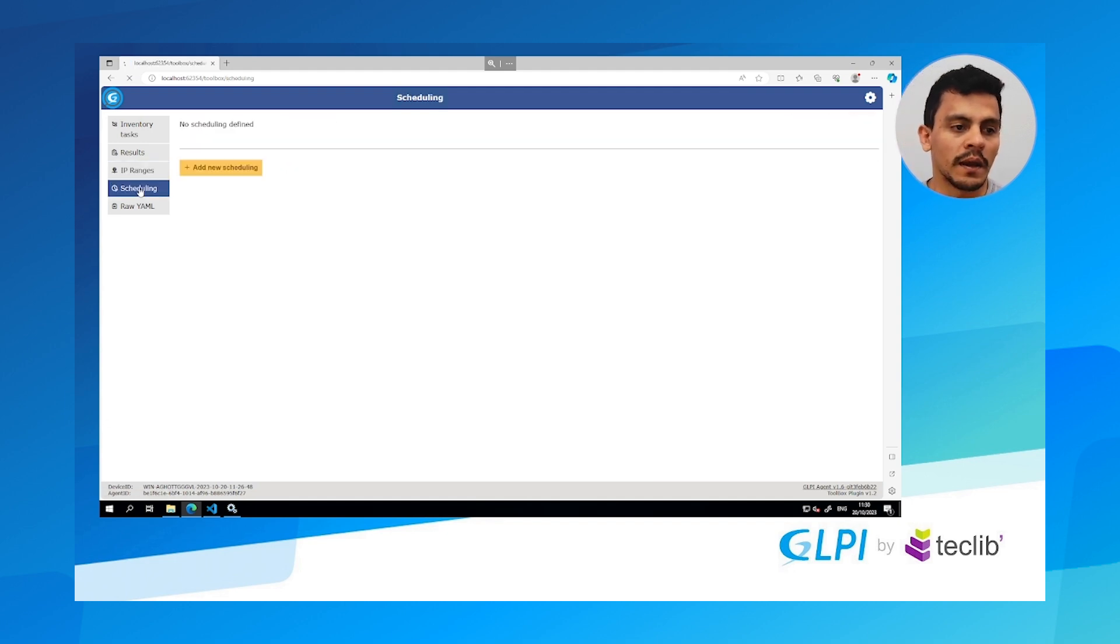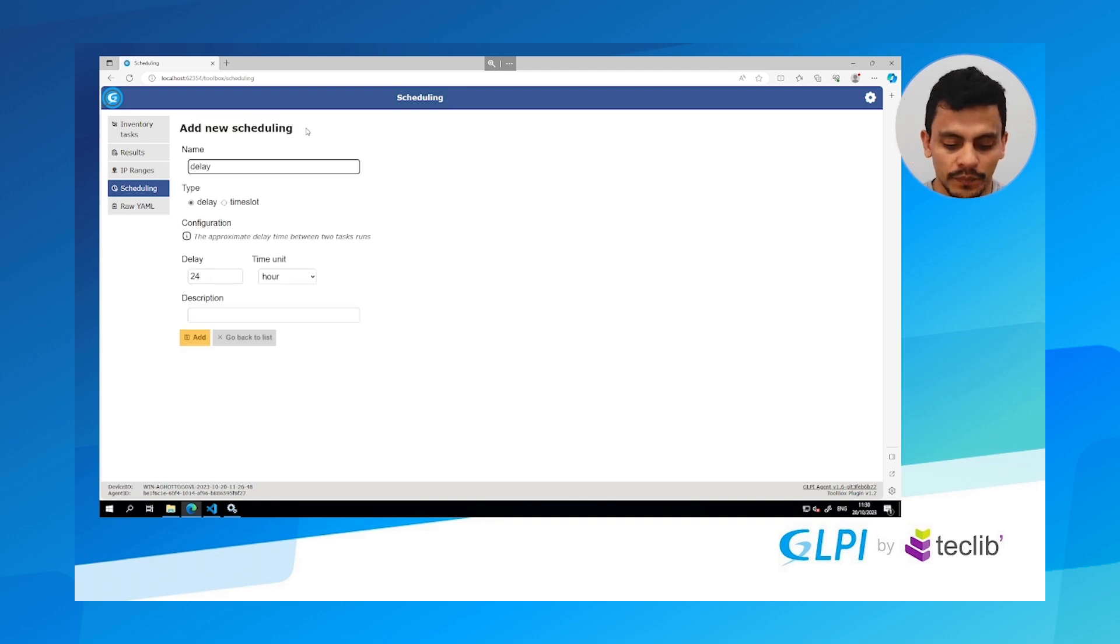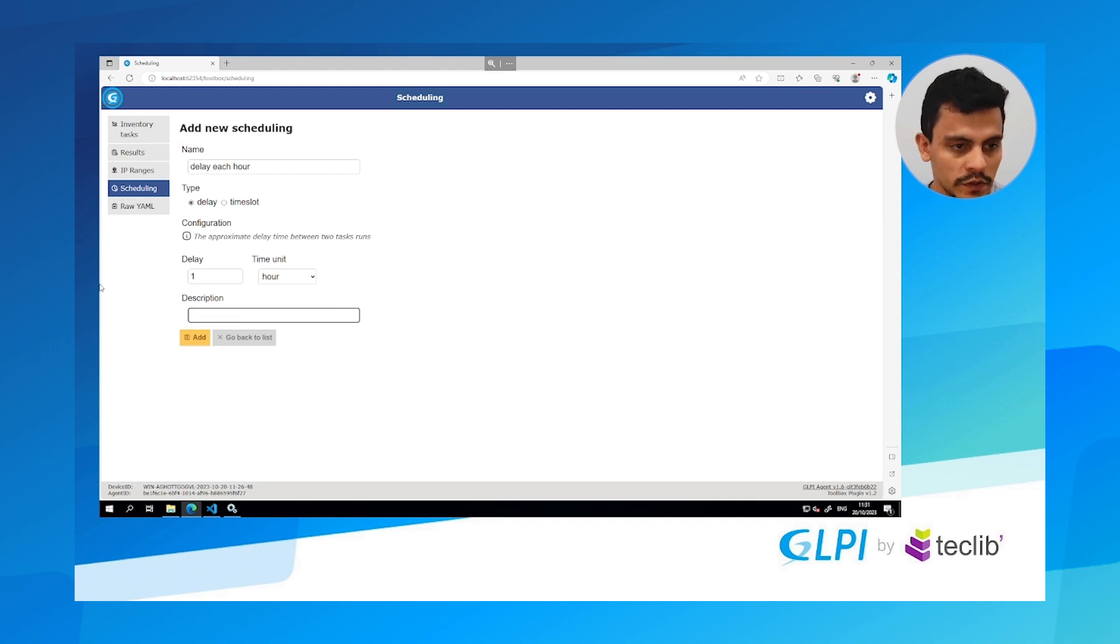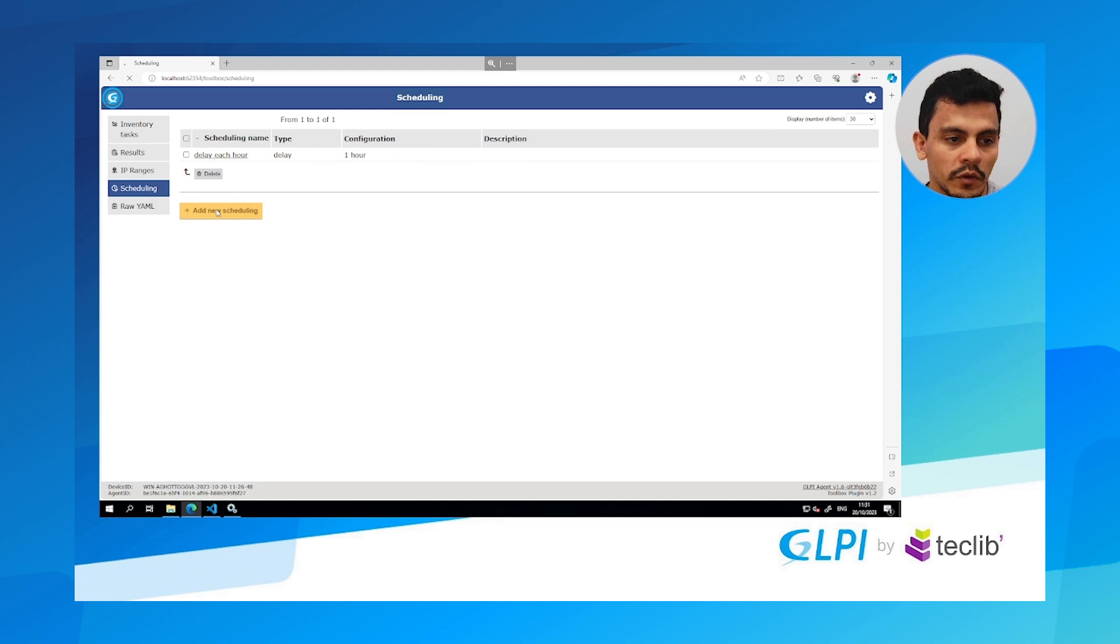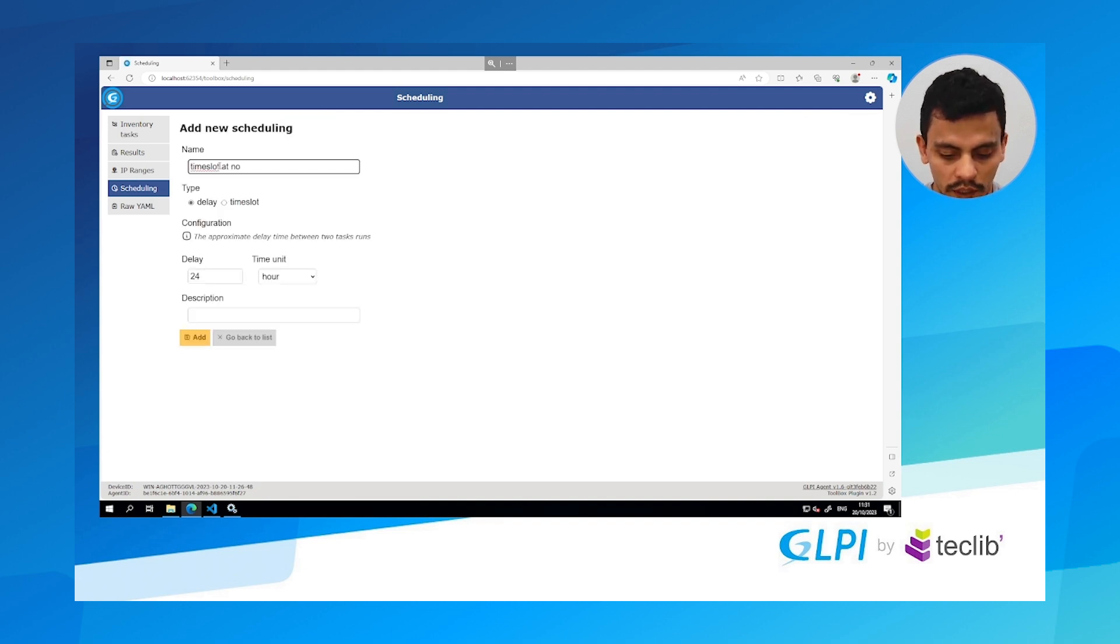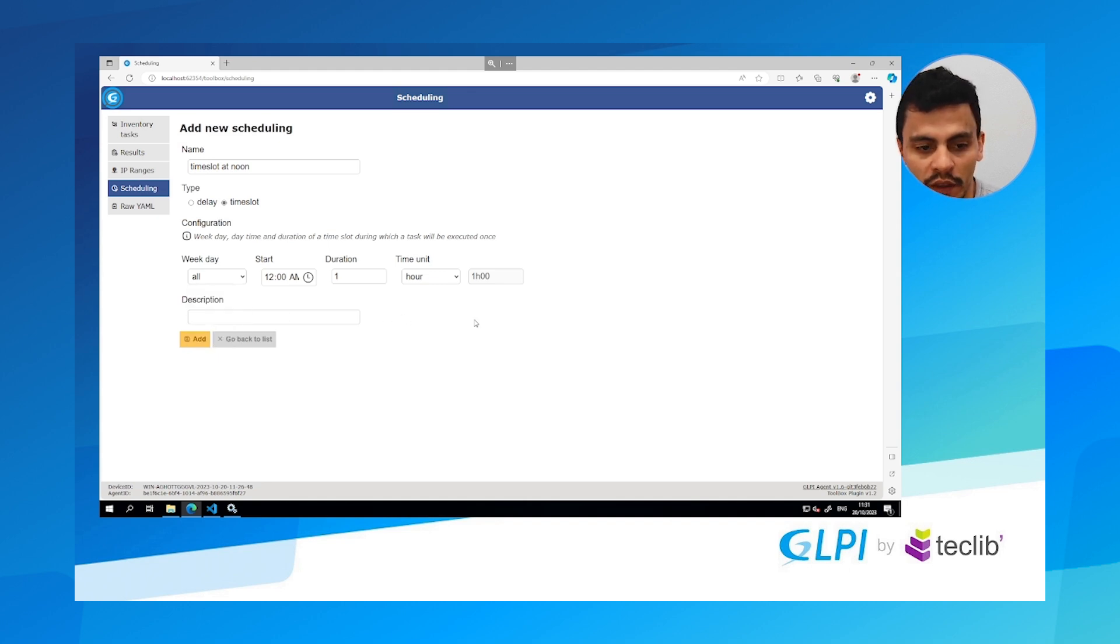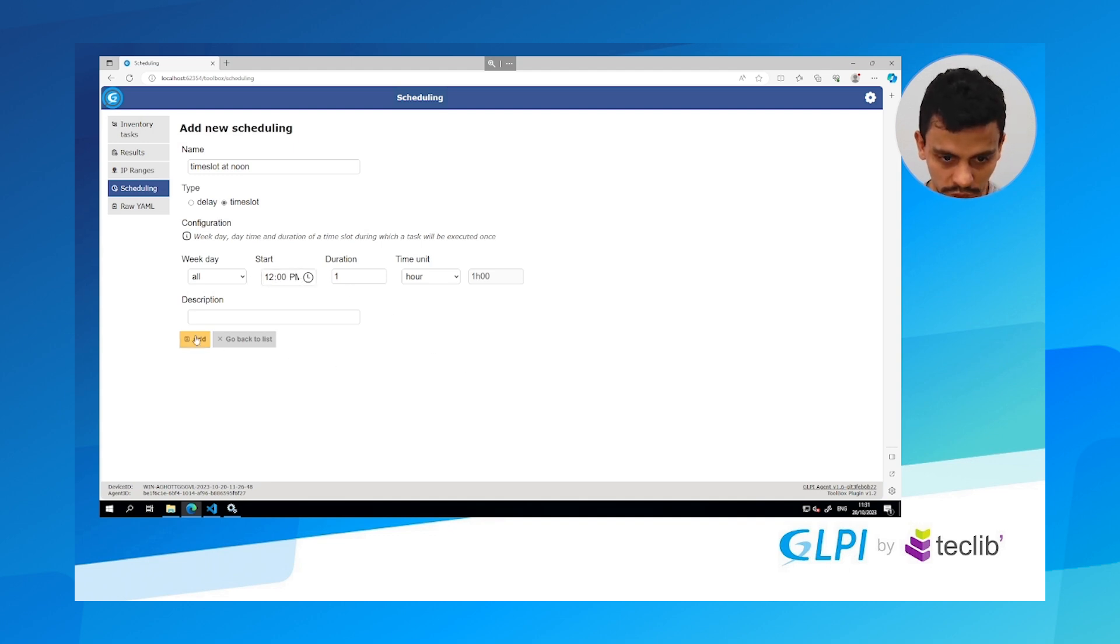And I am going to create two new scheduling, two options of scheduling. A delay to run each hour, so every hour it's going to run. Description is also optional. And I am going to create a time slot, time slot at noon. So for time slot I can choose it to work every day or one day of the week at a given time. So in this case I want it to run every day at noon. So I am going to hit add.